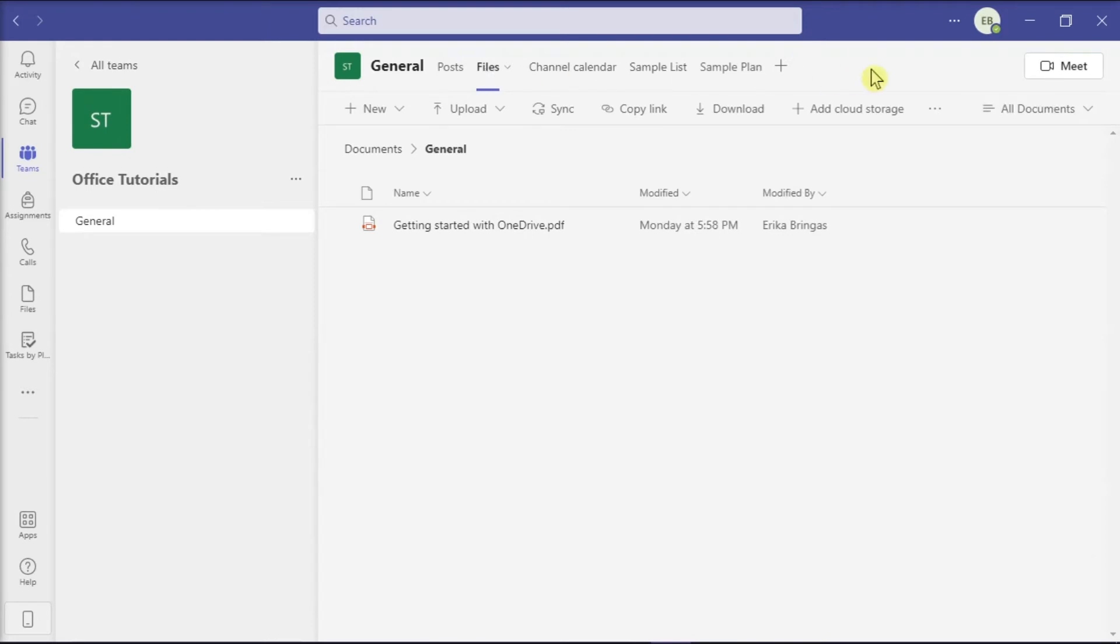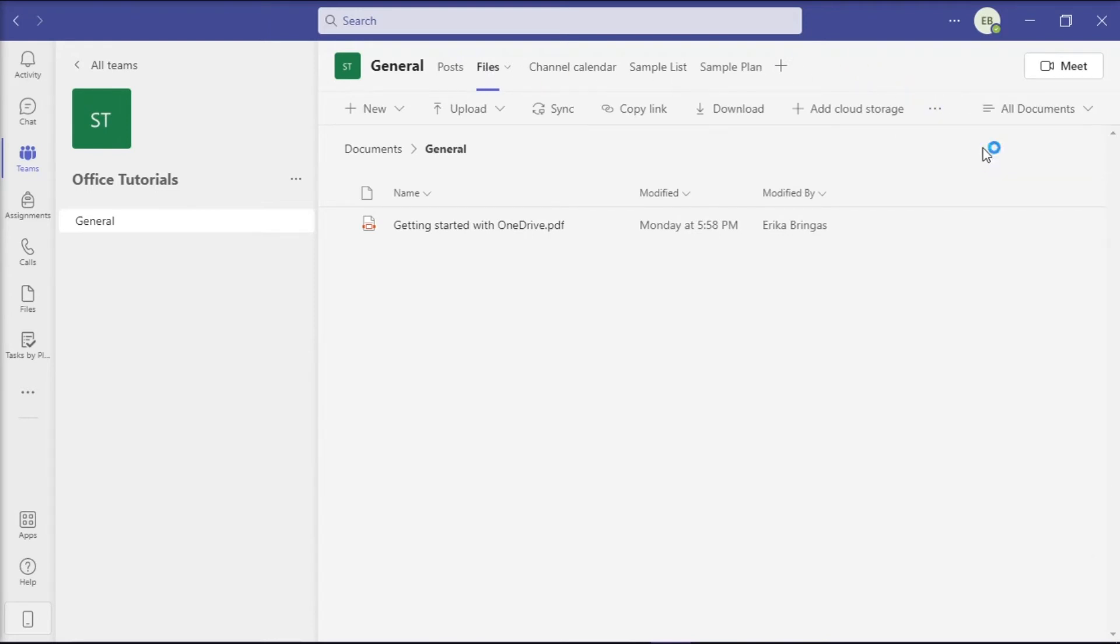Click on More option or these three dots, and then click on the option Open in SharePoint to redirect you to SharePoint Online.